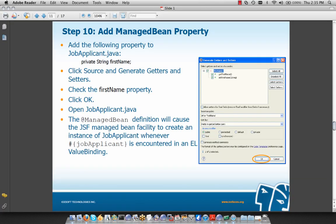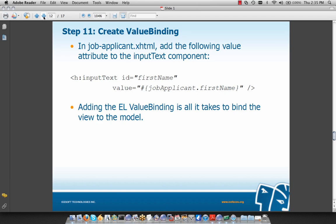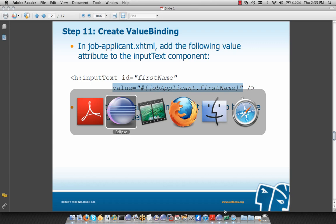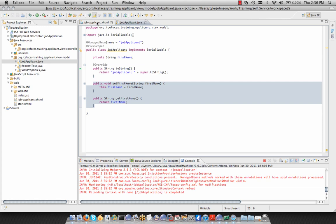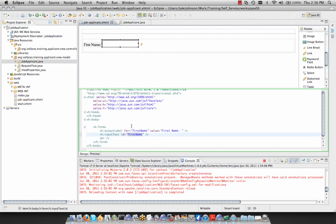Step 11 is to create the value binding. In job-applicant.xhtml, we add the following value attribute to the input text component: the EL expression with pound-bracket notation, the bean name 'jobApplicant', and the property 'firstName'. Adding an EL value binding is all it takes to bind our view to the model. Similarly, we add a lastName property — private String lastName — generate getters and setters, then paste in an output label and input text for lastName, similar to firstName.